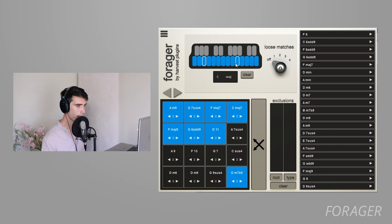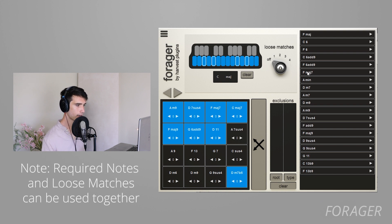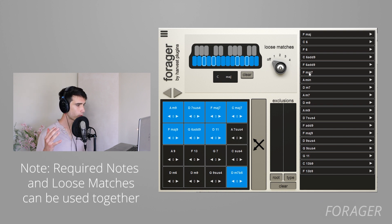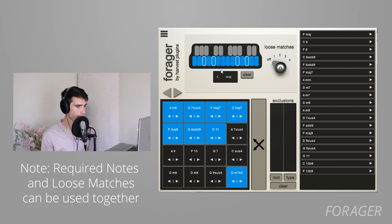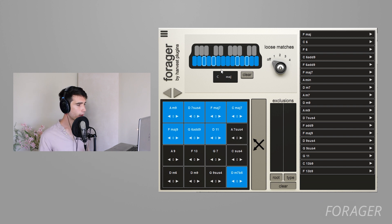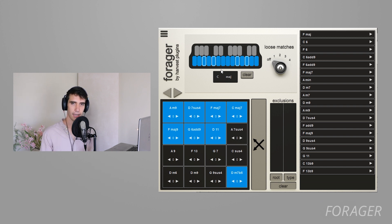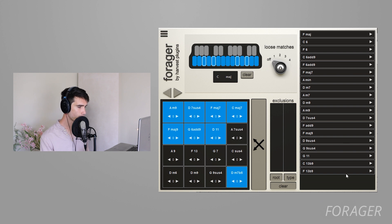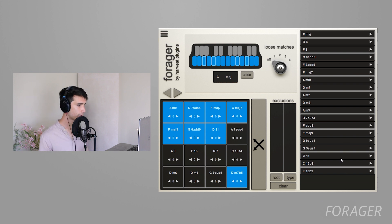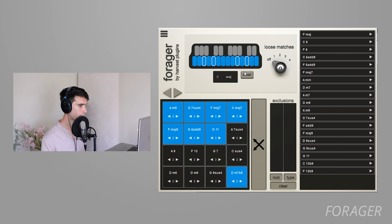If we do A and C, now our list is shorter because what Forager is now doing is saying to the list: you have to be in C major, all these blue notes are still in play, but there has to contain an A and there has to contain a C. And you can see there's a shorter list but all these chords here do contain A and C and then some of the other blue notes. Now obviously the more you go with this, the more limited you're going to be.